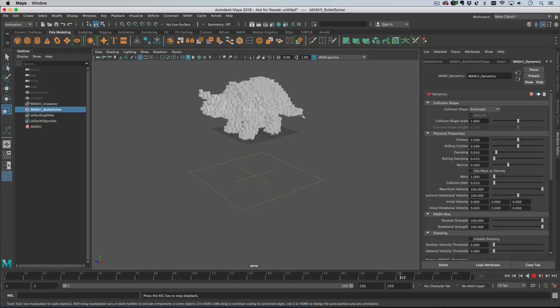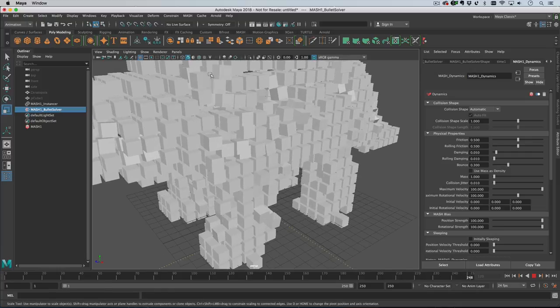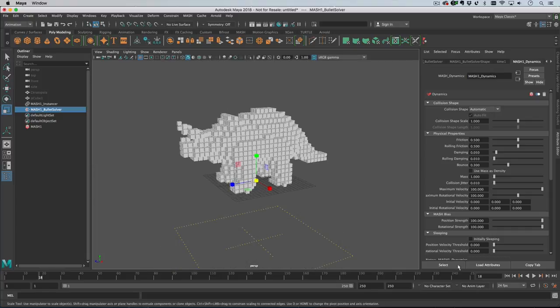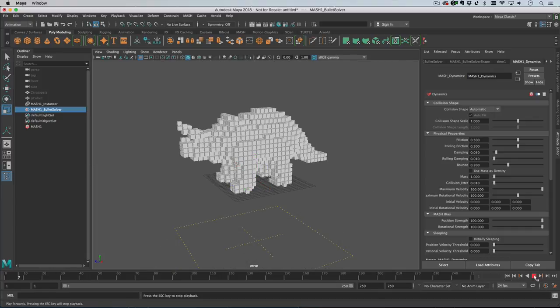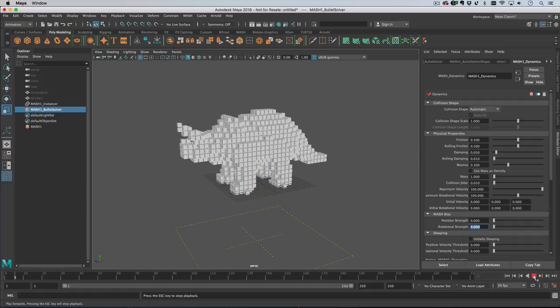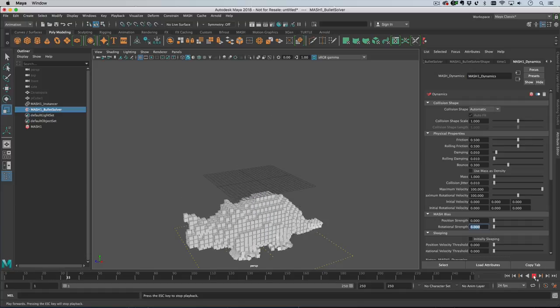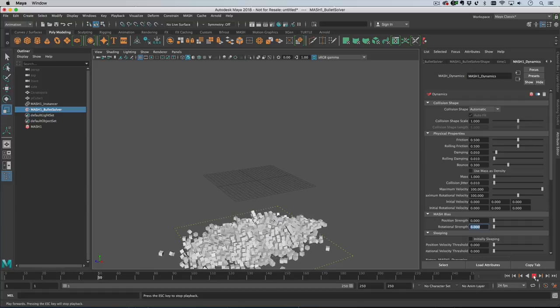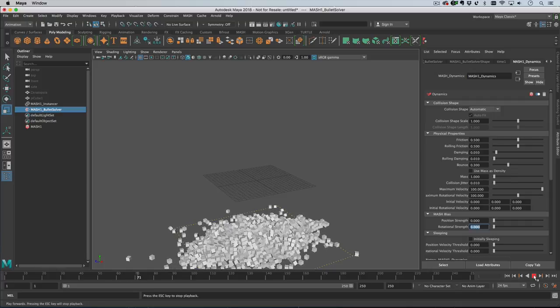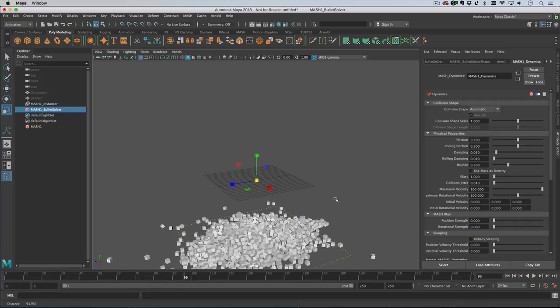If one block is in the way of another one they kind of can't get around each other. The only things you can do in that situation are to increase the strength of the position or rotation above 100 - this is a magnitude of a force, not a percentage. You can increase the velocities as well to try and get them to go back to their original position more enthusiastically. It's dynamic physics, so you've only got so much control.